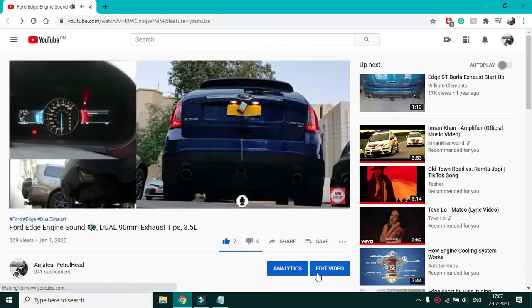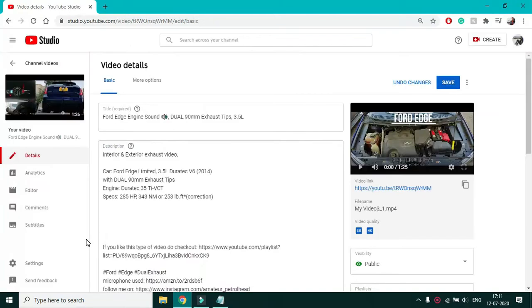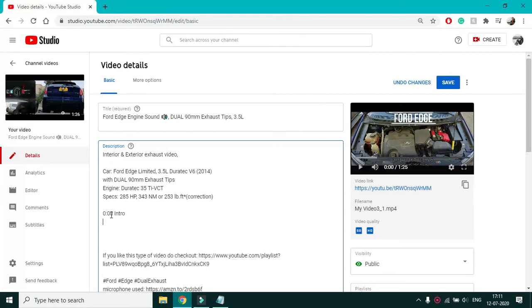To do this, edit your video's description. Now anywhere in the description, start by typing in 0 seconds in this format, followed by what we want to name it. I'll name it intro. This is very important — this 0 seconds — if you miss this, your video won't be split into sections.